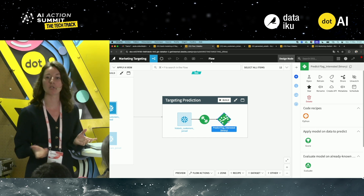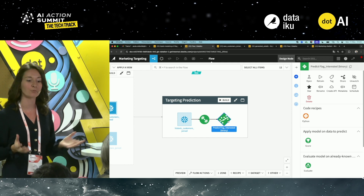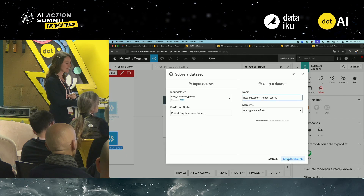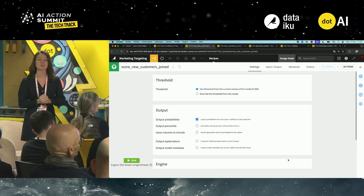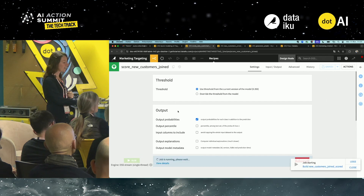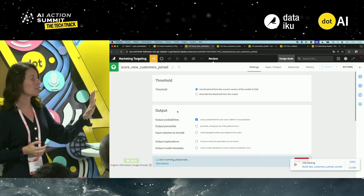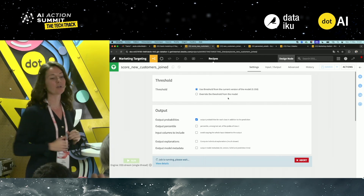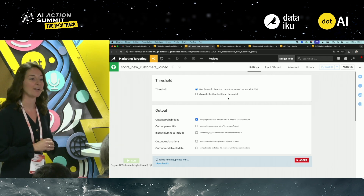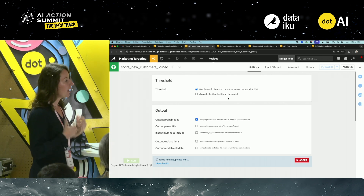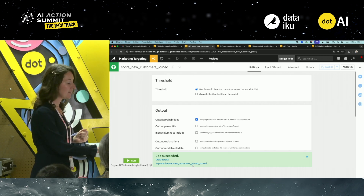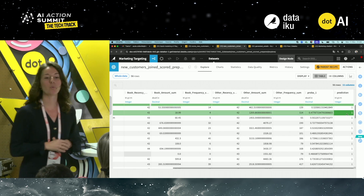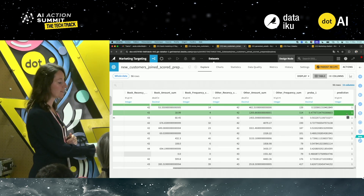Once you've explored the model and you're happy with it, you can directly deploy it in your pipeline. Now you have a trained model to predict the new pool of customers you want to target for your marketing campaign. You'll use a prepackaged tool to score your customers — Dataiku gives you a predefined setup, but you could override the threshold if you wish. Now we have a new scored dataset and we know who we want to target for our campaign.